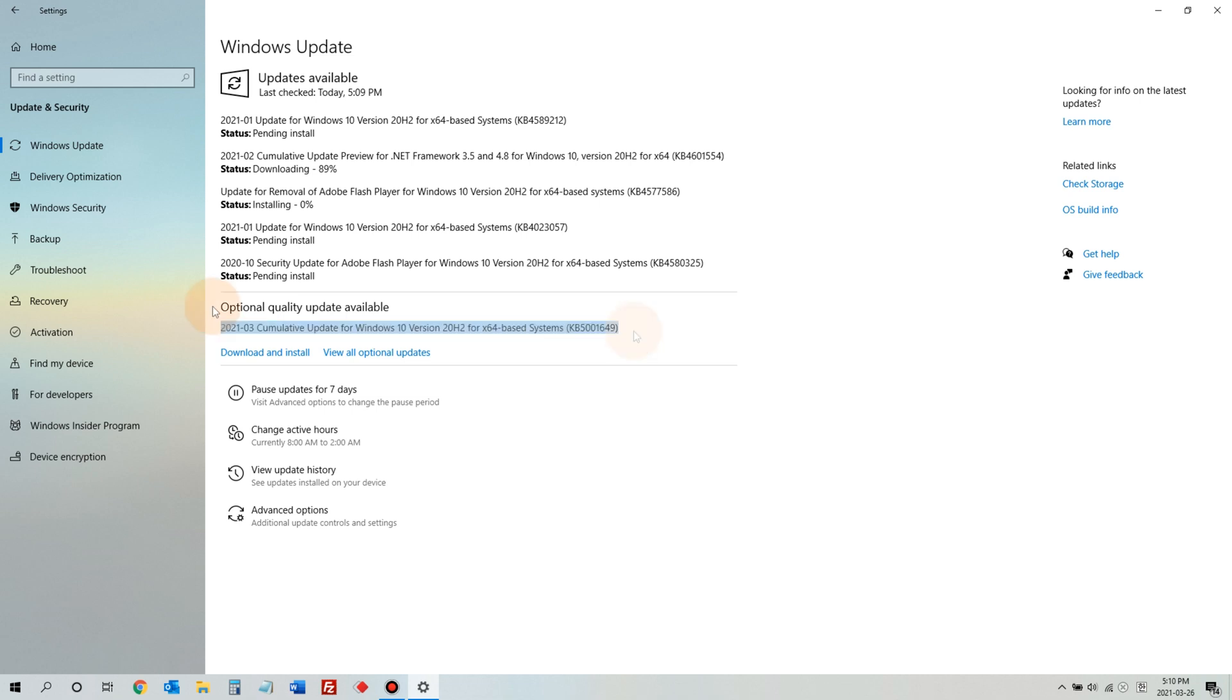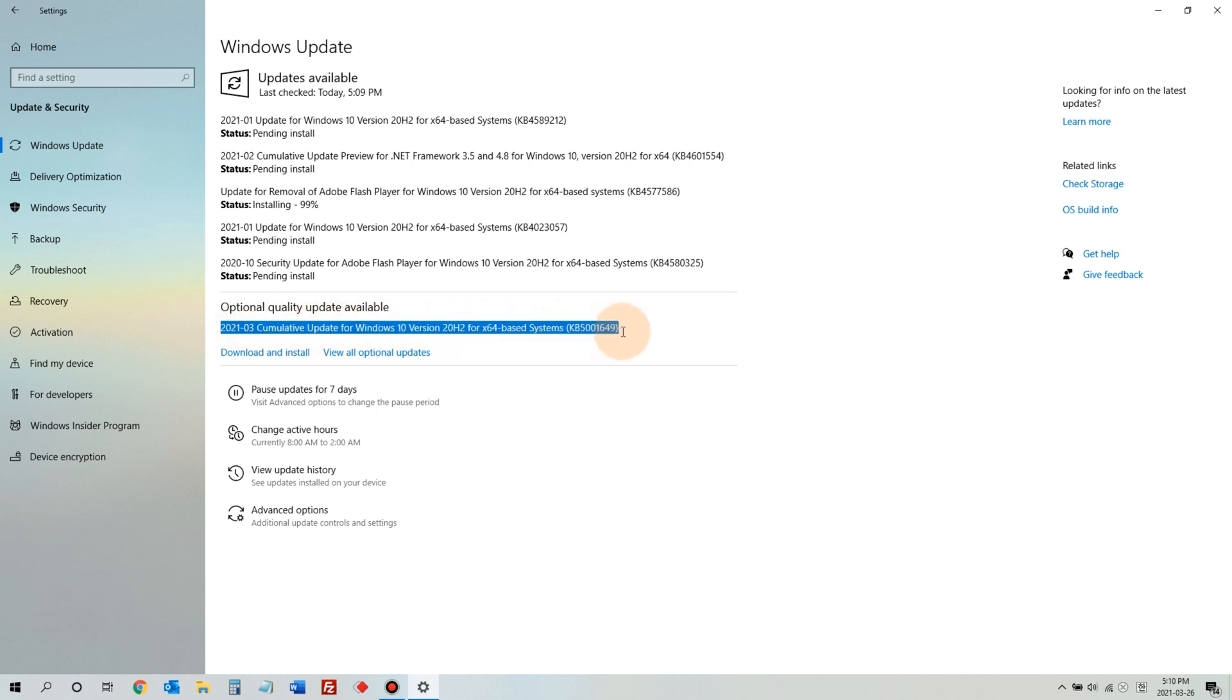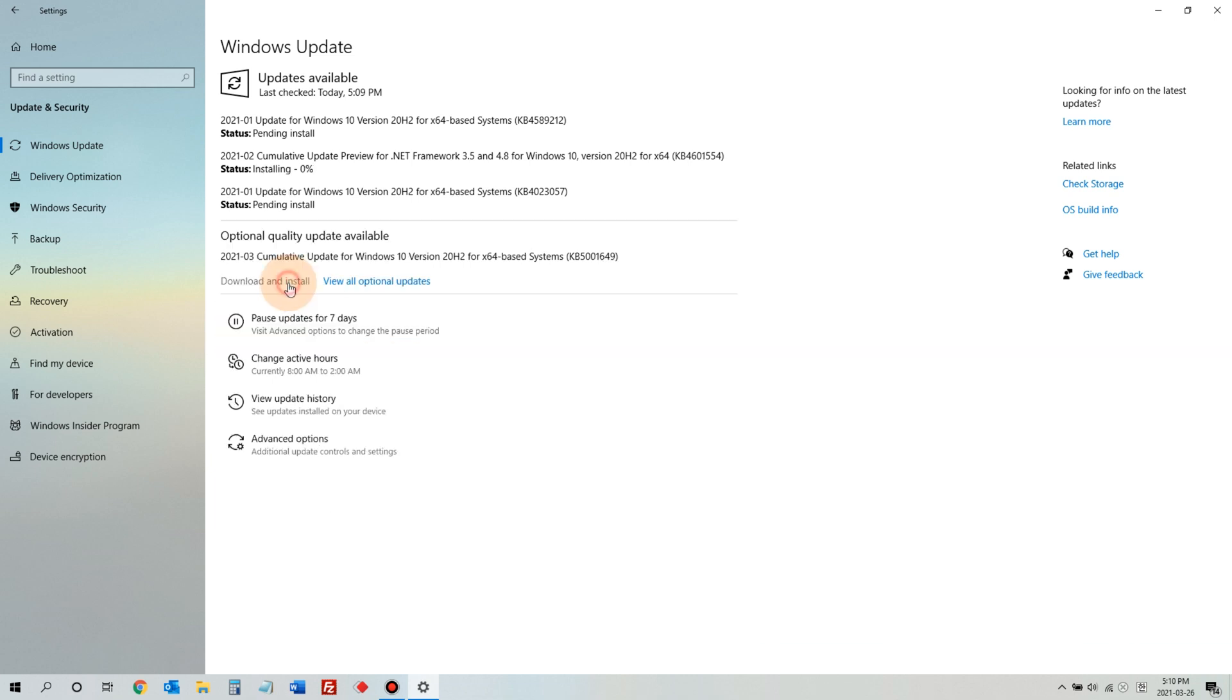In my case, it is KB5001649. And right below this update, there is Download and Install. Click the Download and Install.